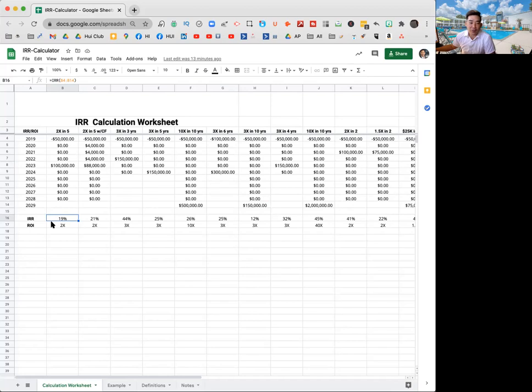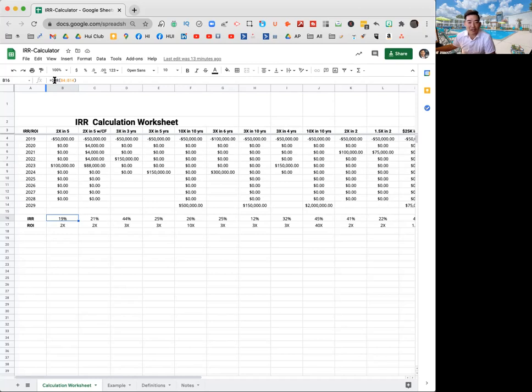But in that more advanced one, what it's using is instead of this IRR formula, it's using the XIRR, I believe. Let's go through the basics first before we confuse the heck out of everybody.